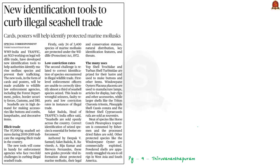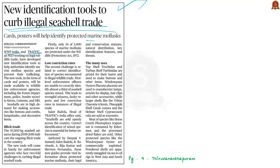The next discussion is based on a news article about preventing the trafficking of mollusk species. WWF India and TRAFFIC, an NGO working on legal wildlife trade, have developed new identification tools to help authorities identify marine mollusk species and prevent trafficking. Seashells of these mollusk species are trafficked due to high demand for making accessories like buttons, combs, lampshades, and decorative items. In the period 2009 to 2019, around 97,000 kilograms of seashells were seized in the country, indicating a large ongoing illicit trade.